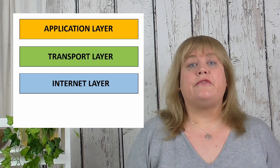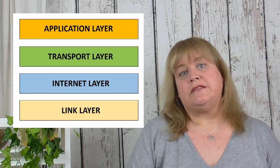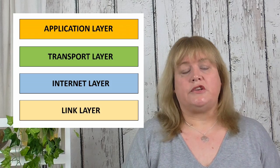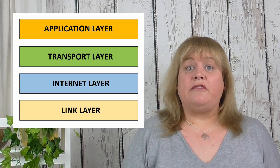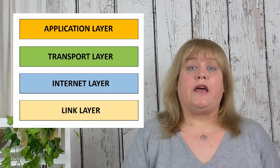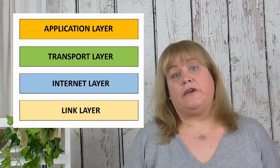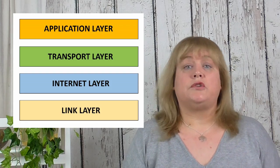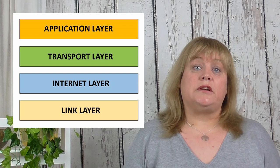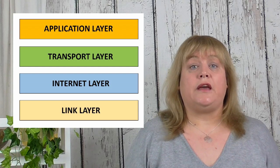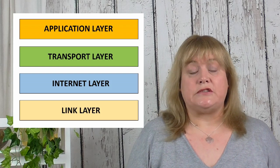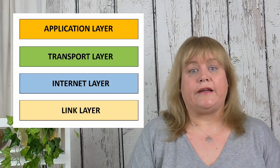And the final layer is the link layer and this is the hardware that's used and that involves the rules for how the network interface card works as well as the operating system and things like that.